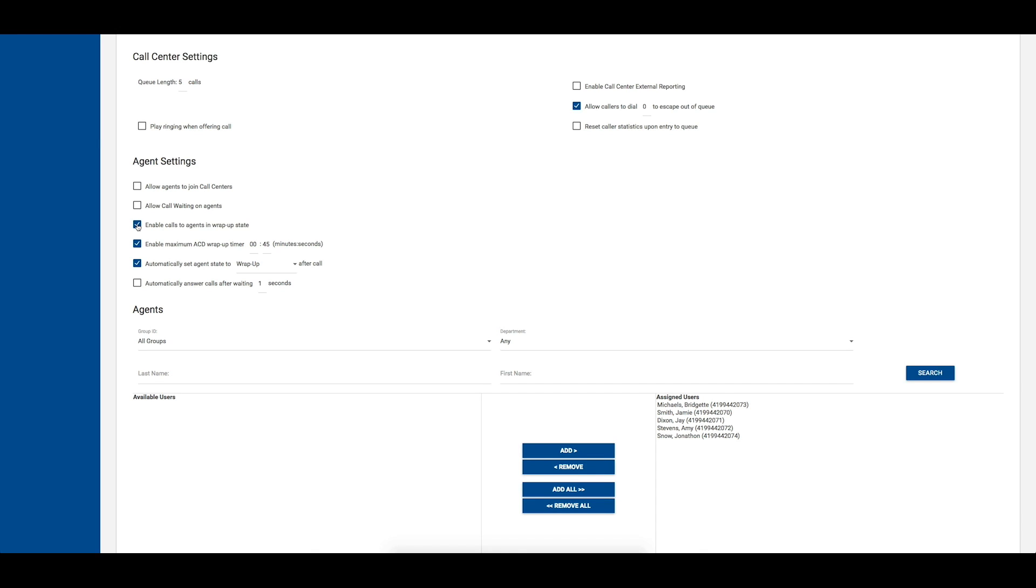The fourth option allows you to enable a maximum ACD wrap-up timer. When this option is enabled and configured, an agent who has set their ACD state to wrap-up will automatically be placed into an available state once the time threshold is met.